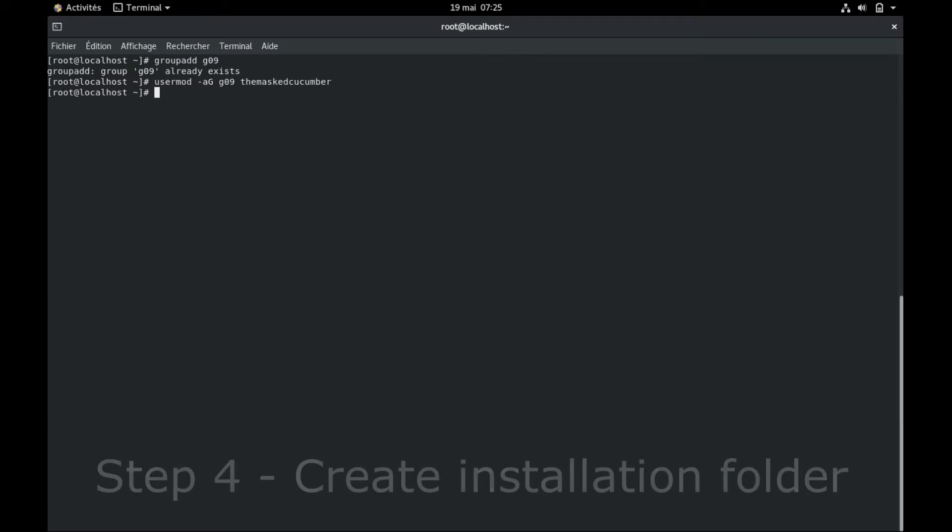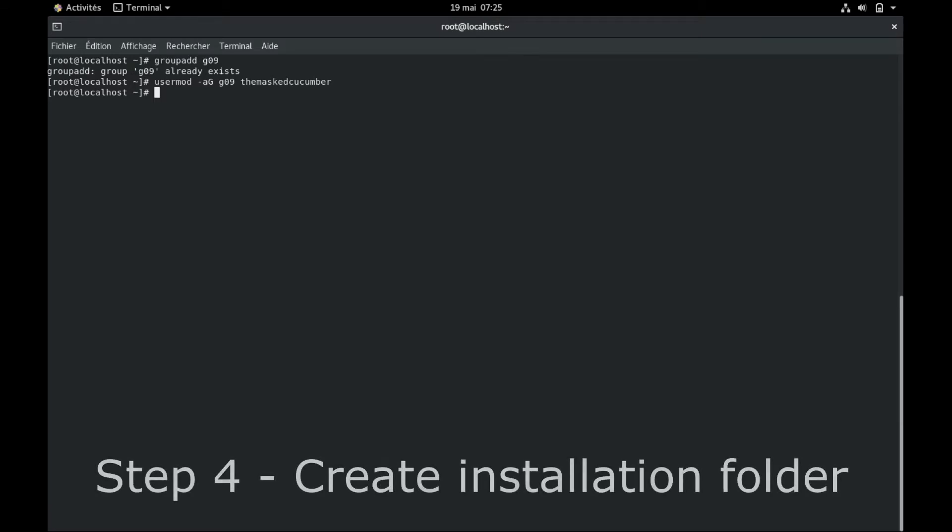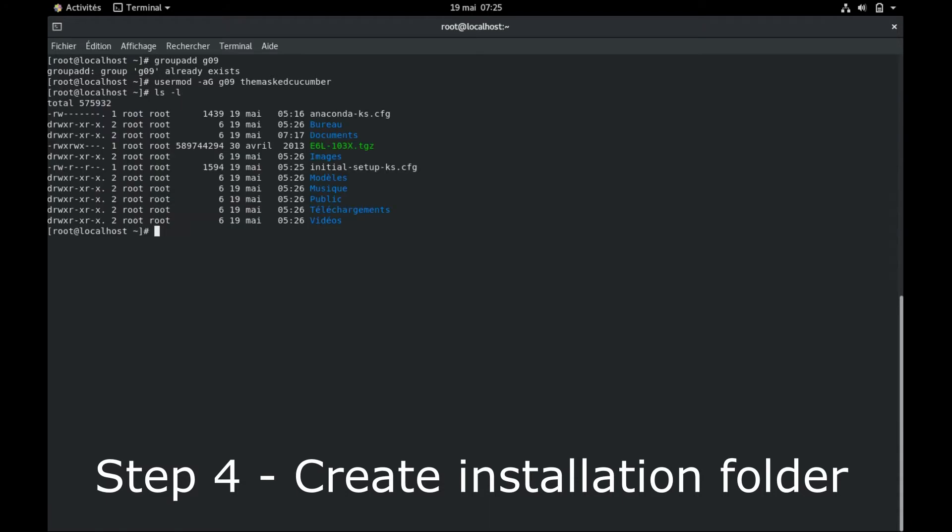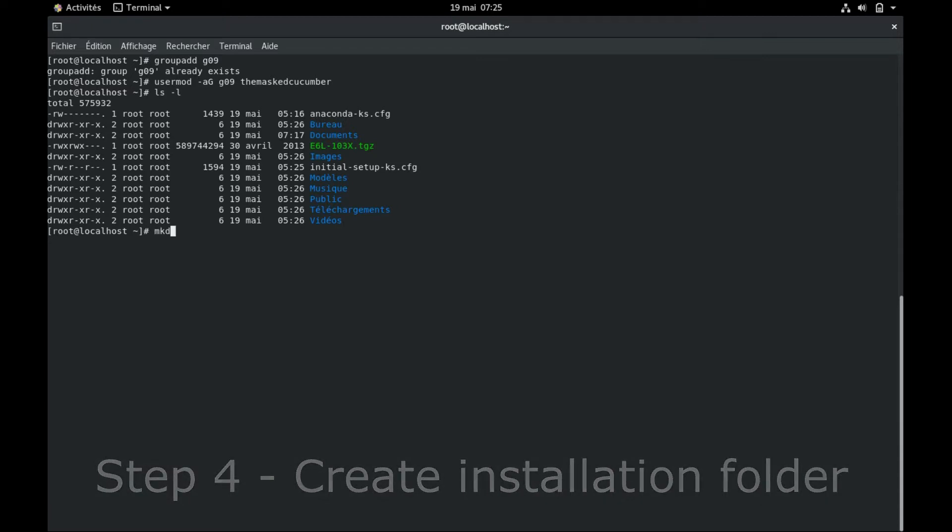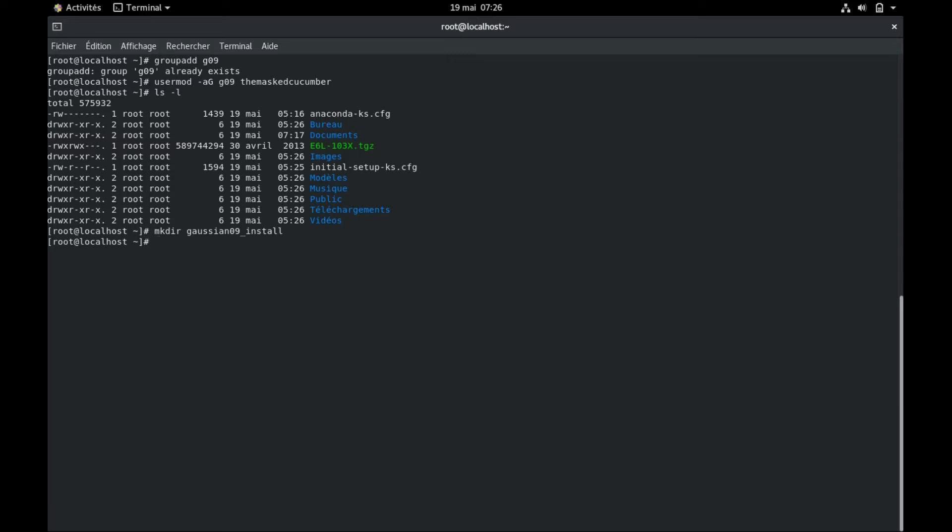The fourth step is to create your installation folder. So here I am in the home section of root and my installation folder, I will put it here. You can set it wherever you want. Just keep in mind that you will have to remember the path to this folder for the rest of the tutorial. So here it's in my home folder, so the path will be this and then gaussian_install. This will be the path I will have to remember for the rest of my installation.